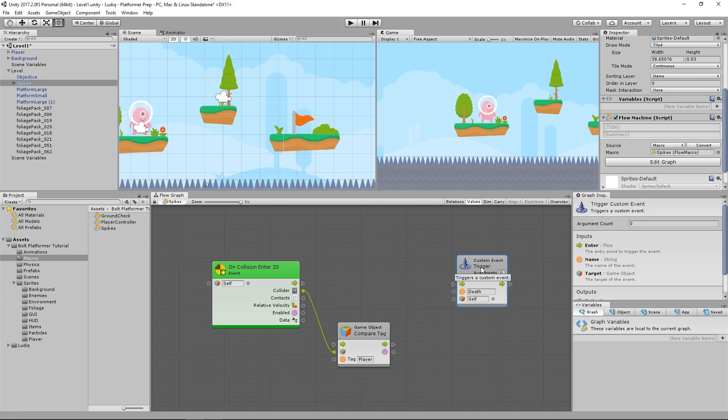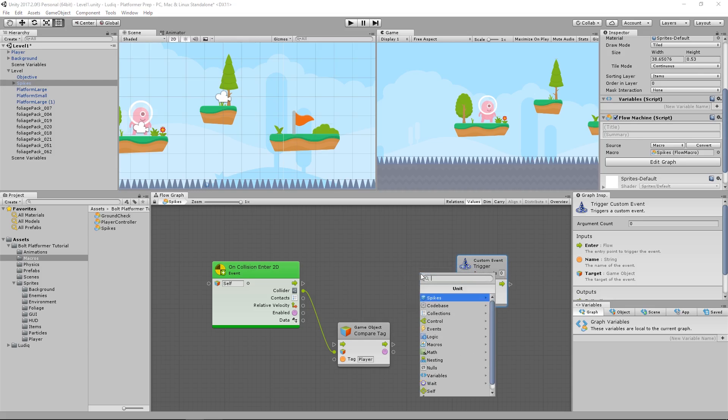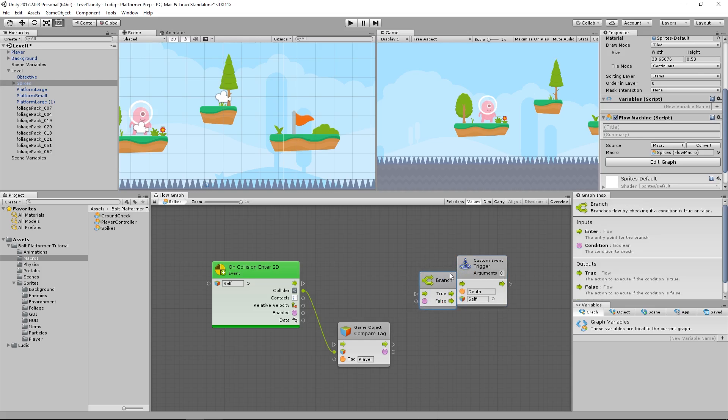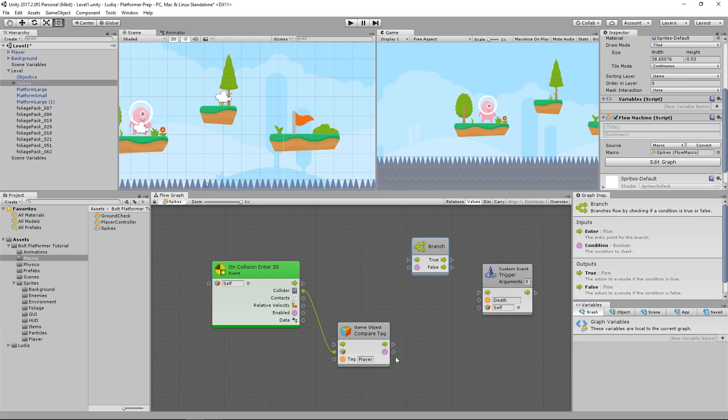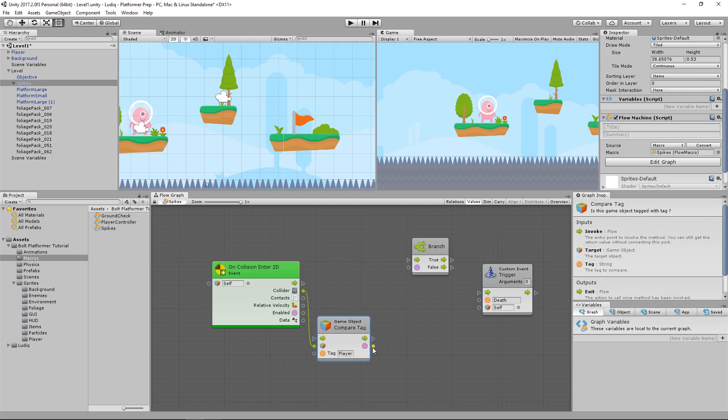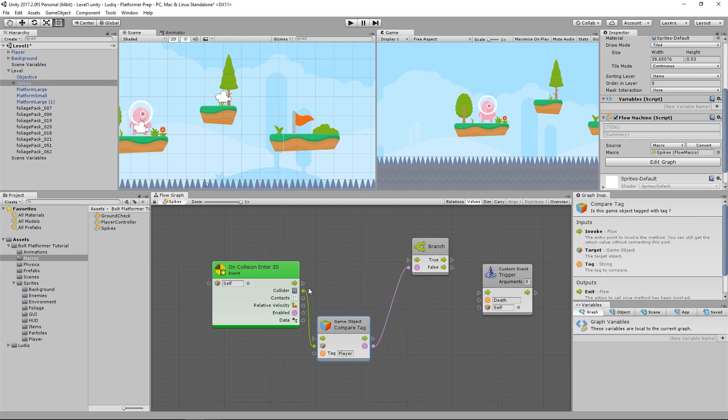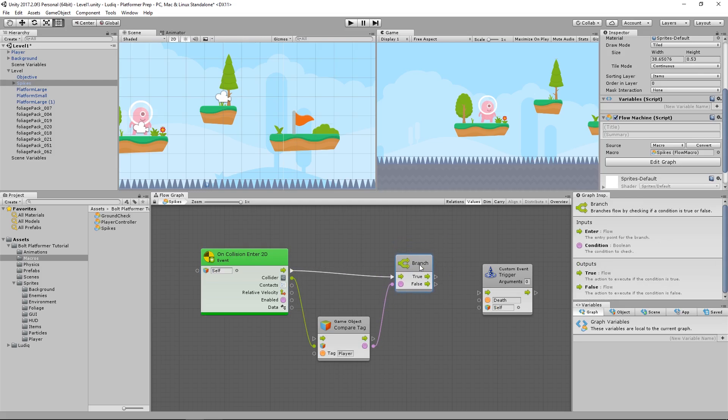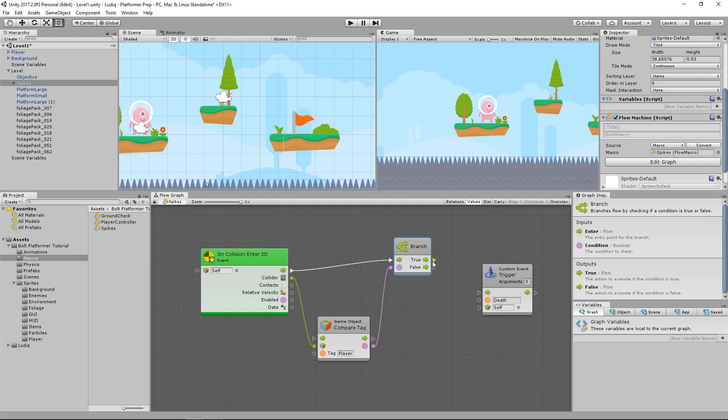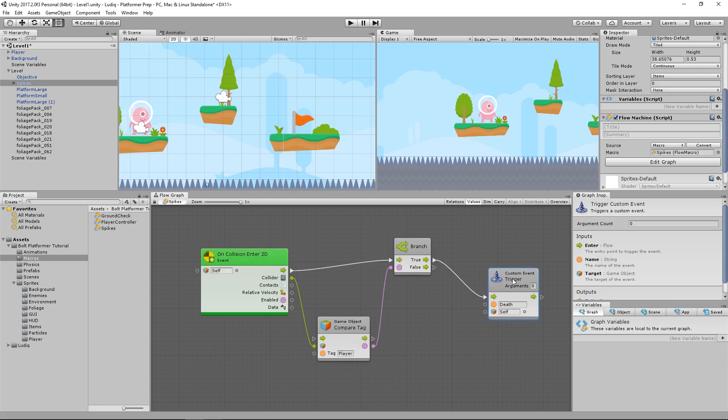But I only want to trigger this event if the object I collided with was the player. So to do this, all I have to do is add a branch here that will allow me to decide what to do based on the value of the bool. So I'm going to pass this bool in just like that. And then pass the flow whenever the event is fired off into the branch. And then if it is in fact true, I want to pass the flow from the branch into the trigger event unit.